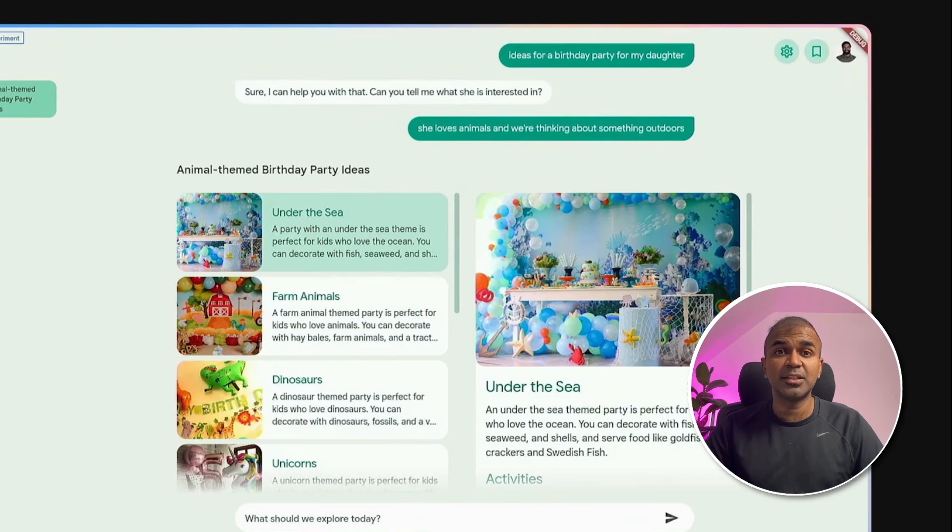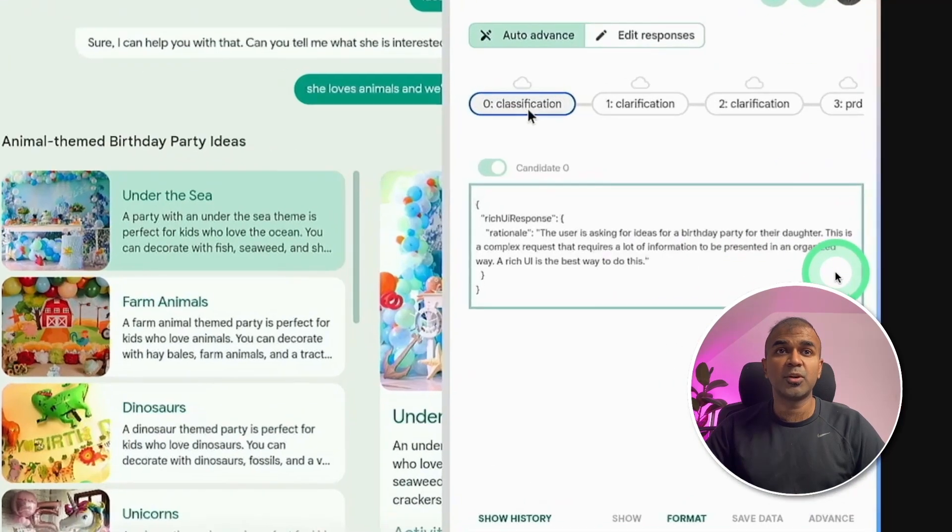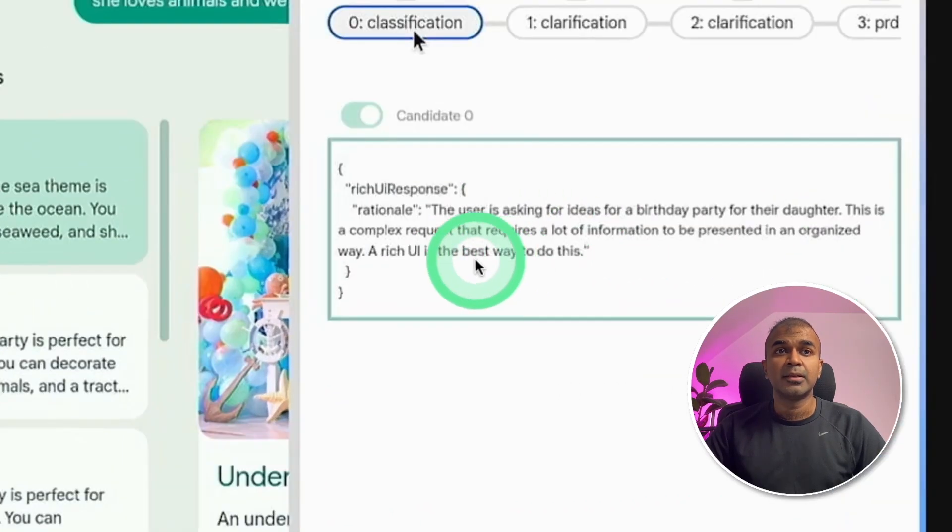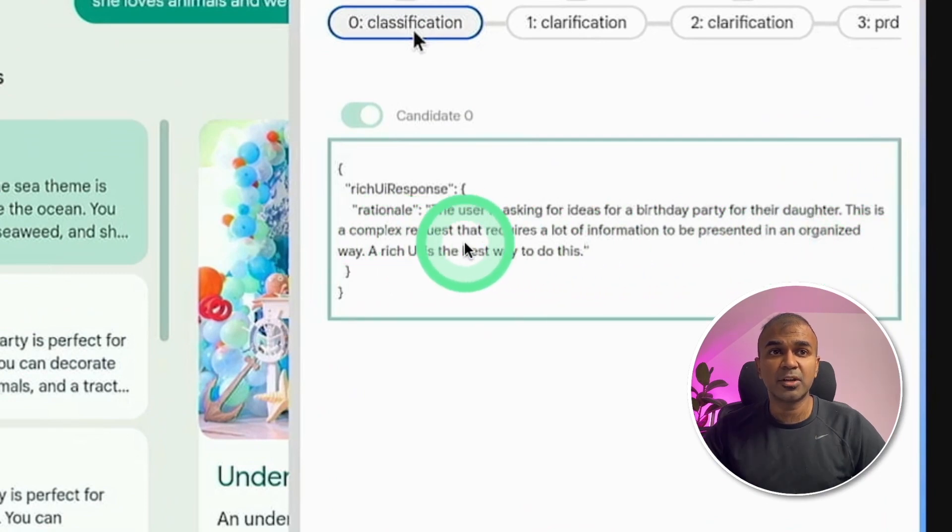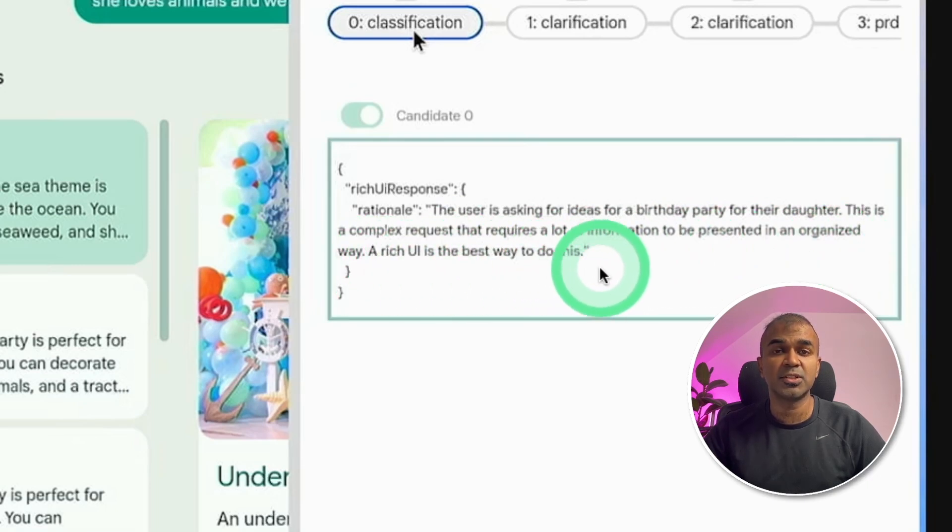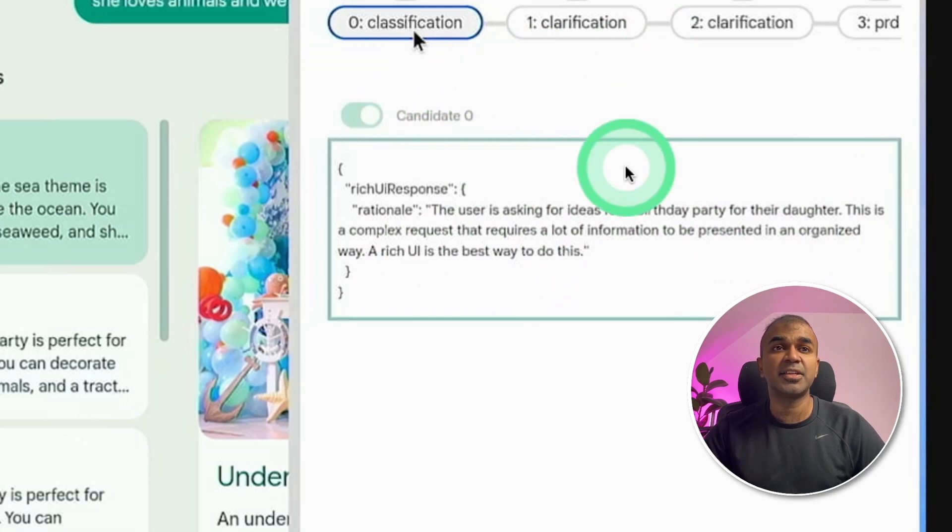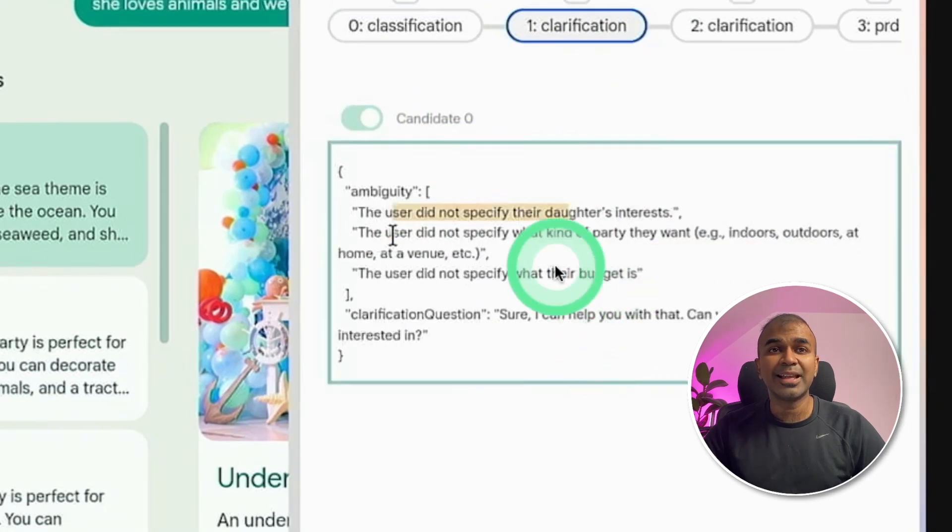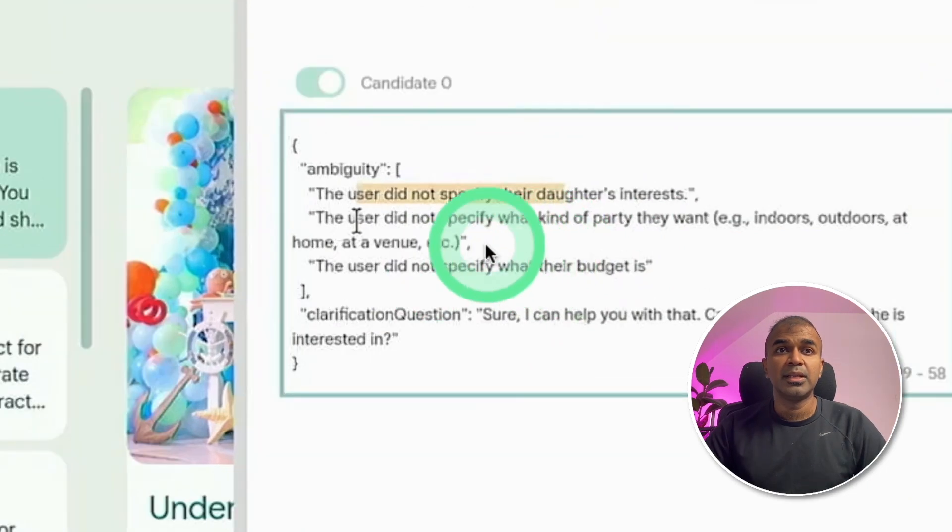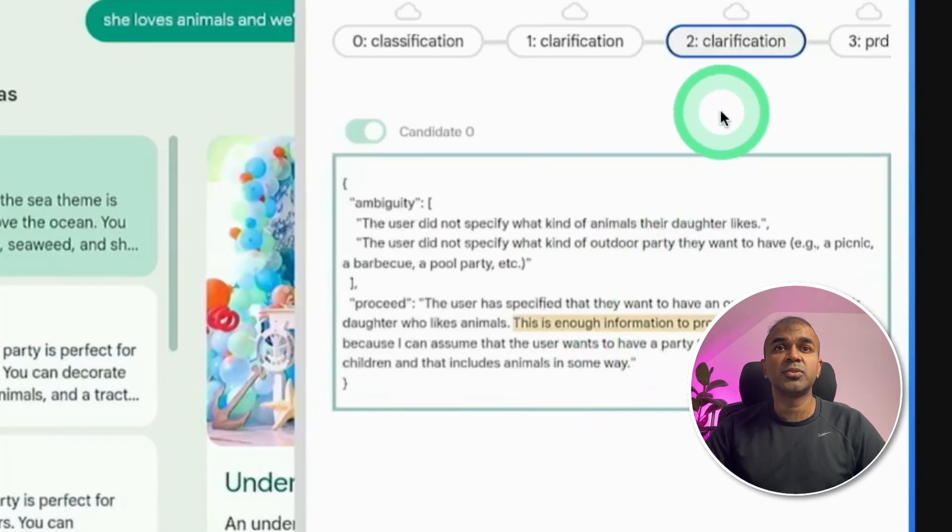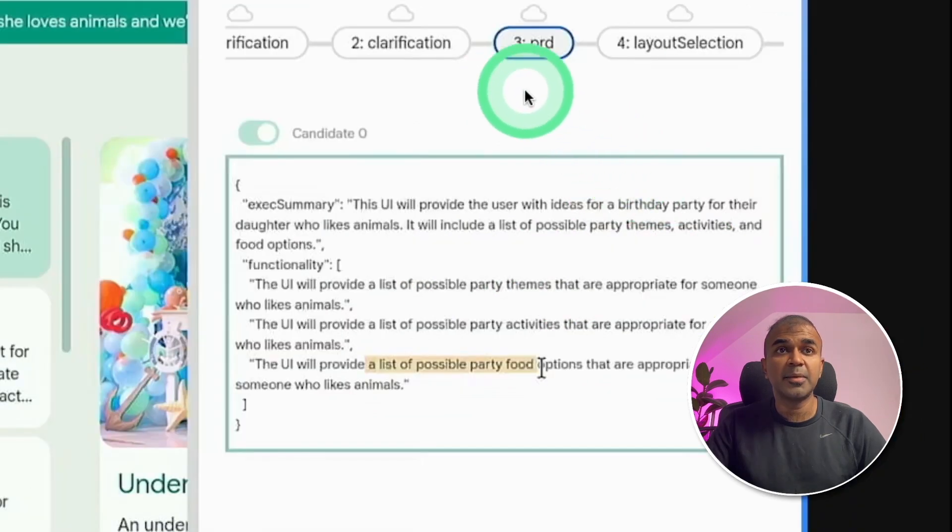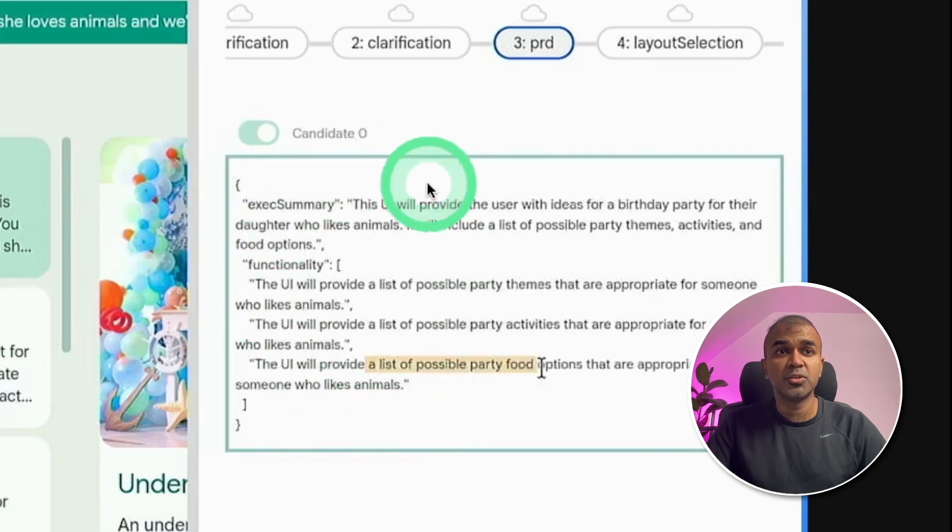So behind the scenes, there's a lot of things going on. So here is the explanation of what was going on. First, it was classifying the request. The user is asking for idea of a birthday party for their daughter. This is a complex request that requires a lot of information to be presented in an organized way. A rich UI is the best way to do this. So the first step is classification, then clarification. In the clarification stage, we saw the response from Gemini listing their daughter's interest and what kind of party and the budget. And again, it went to clarification in regards to what kind of animals she likes.